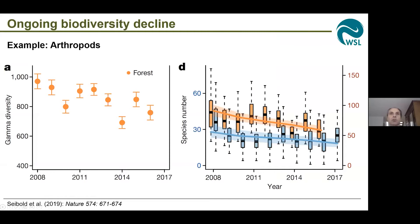This is an example from the Biodiversity Exploratories, where we found that in the last 10 years the arthropod diversity declined on the regional scale as well as on the stand level scale. To mitigate or to halt this biodiversity loss, we have to better understand what drives biodiversity in forests.